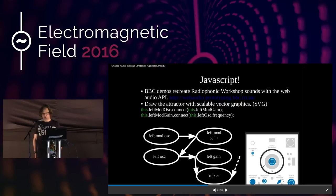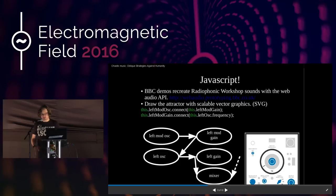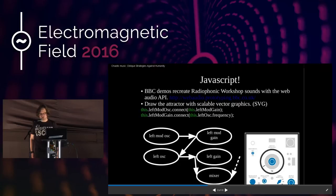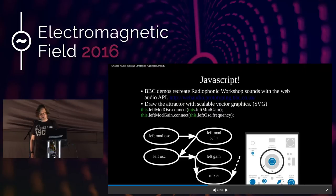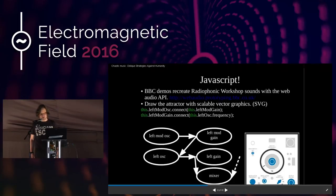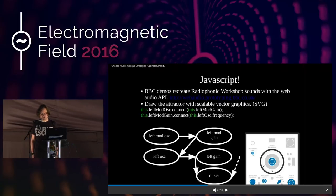I became aware of the Web Audio API via some BBC demos recreating toys from the BBC Radiophonic Workshop. Please examine the work of Delia Derbyshire beyond the Doctor Who theme tune. You can draw the attractor with scalable vector graphics. It's dead easy to specify the signal path — left modulation oscillator controls the left modulation gain, which modulates the left oscillator, etc. You just declare how you want your signal path to be put together programmatically.